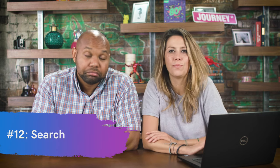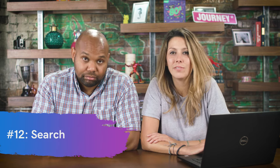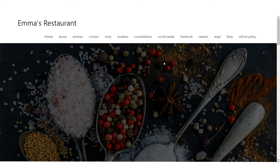Number twelve: search. How well does your search bar work on your website? As you can tell, there is no search bar on this site. Even if you wanted to quickly look up the menu and type it in, there's no way to do that — no way for a search to occur on Emma's Restaurant's website.